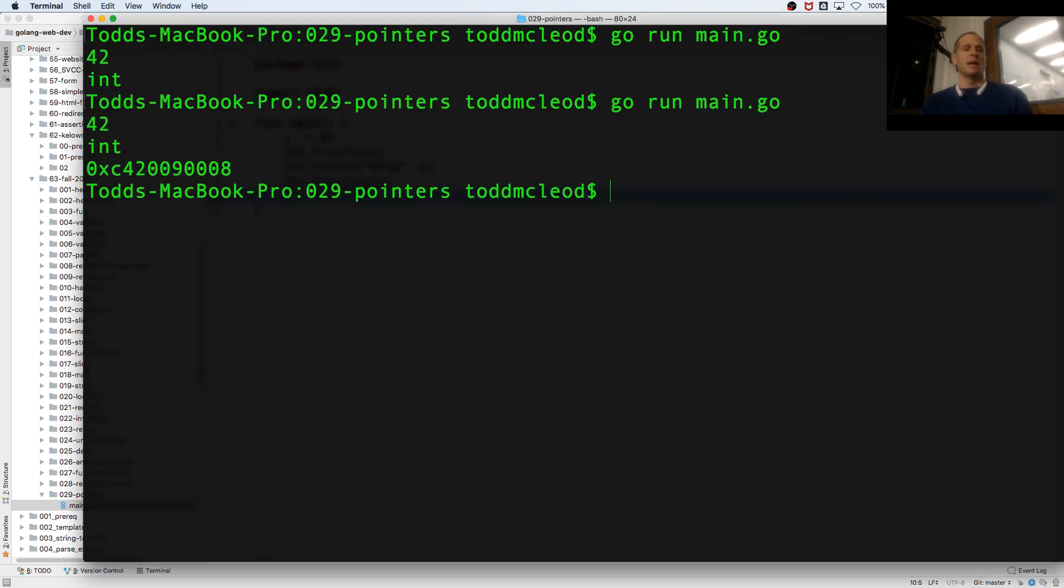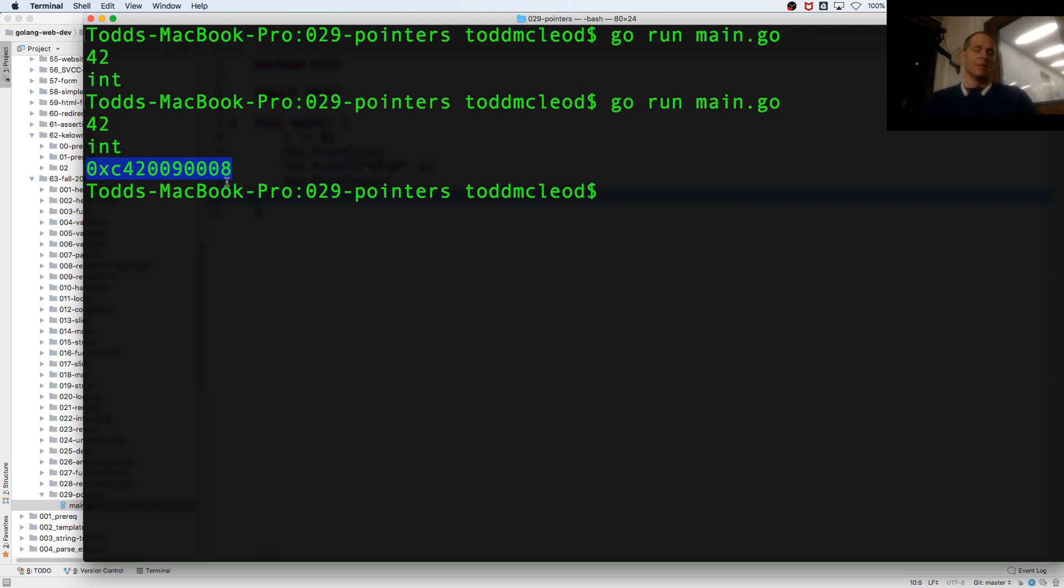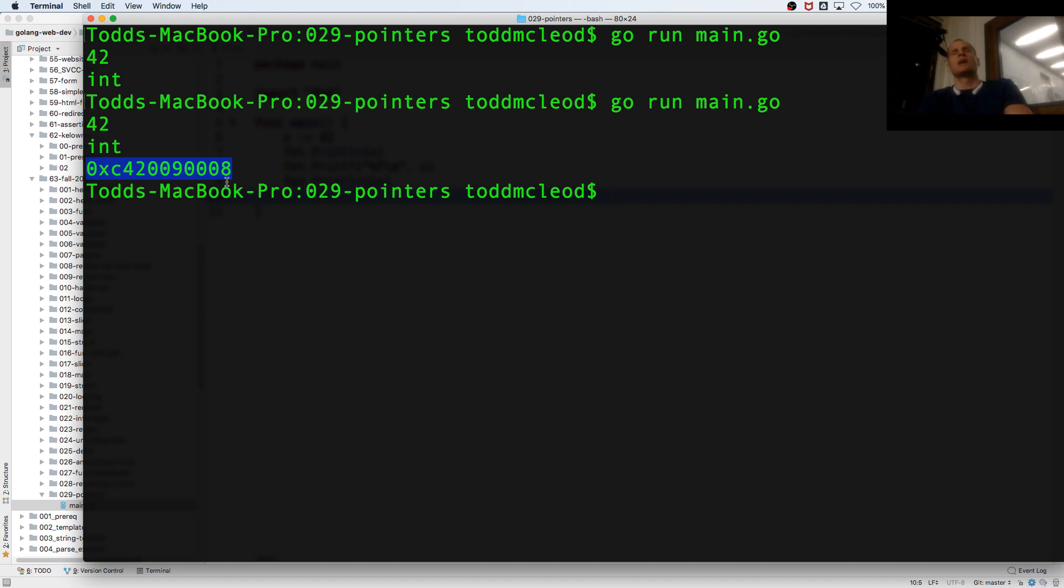In the computer's memory, there are little locations where things are stored. That is the exact location in hexadecimal. That translates to some number. But that's the location where the value is stored. That's interesting, right?